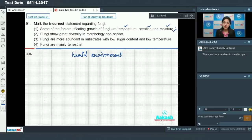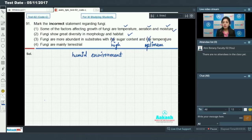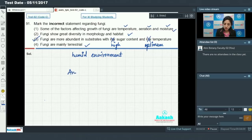Third statement: fungi are more abundant in substrates with low sugar content — this is incorrect; it should be high sugar content. Also, low temperature is wrong; optimum temperature (neither too high nor too low) is required for fungal growth. Fourth statement: fungi are mainly terrestrial — this is very true. So the answer to Question 91 is Option 3.